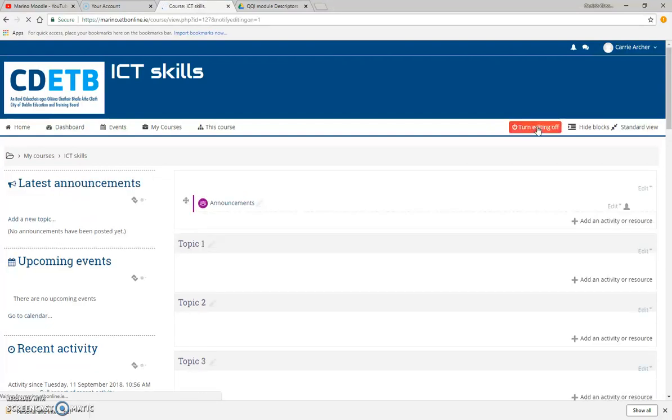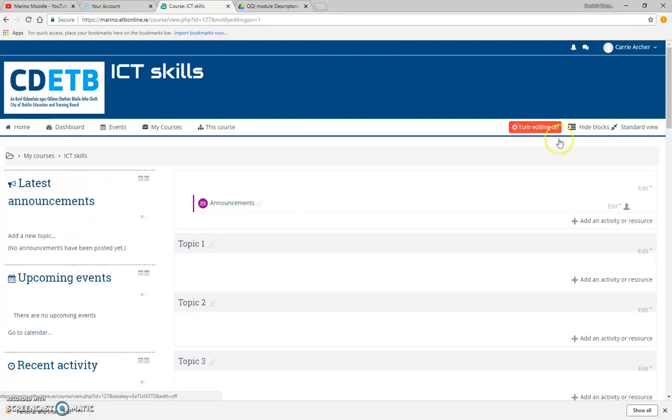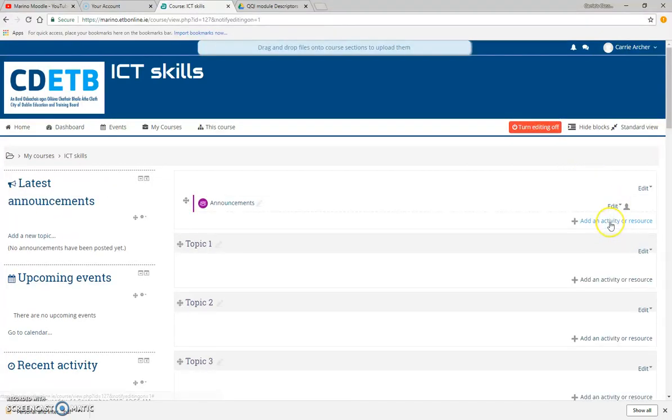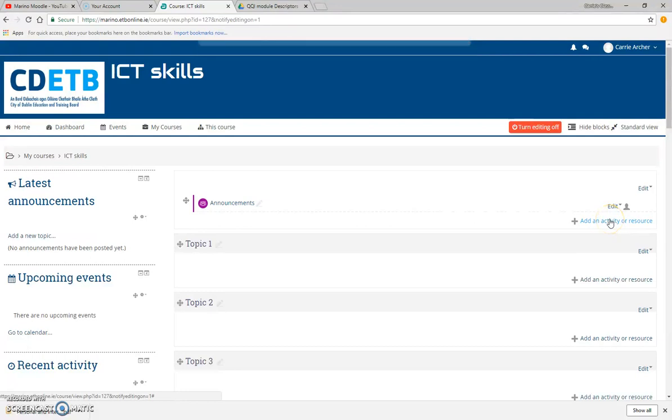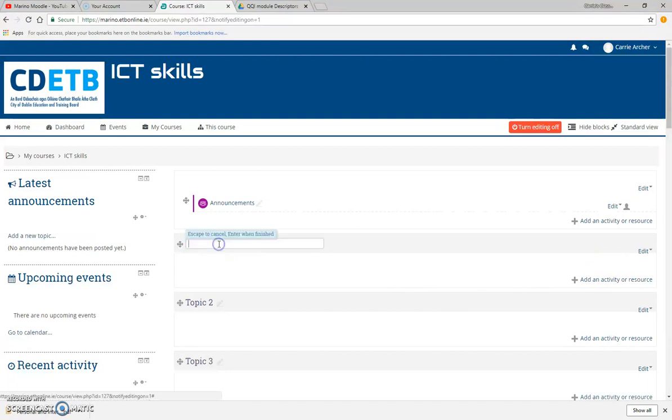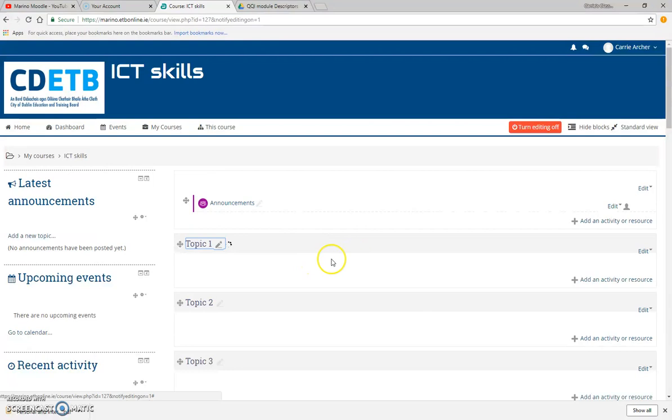Over here we've got 'add an activity or resource.' I'm going to go to my topic one, edit it, and call this 'module descriptors.' I'm going to put module descriptors in here for this particular course.